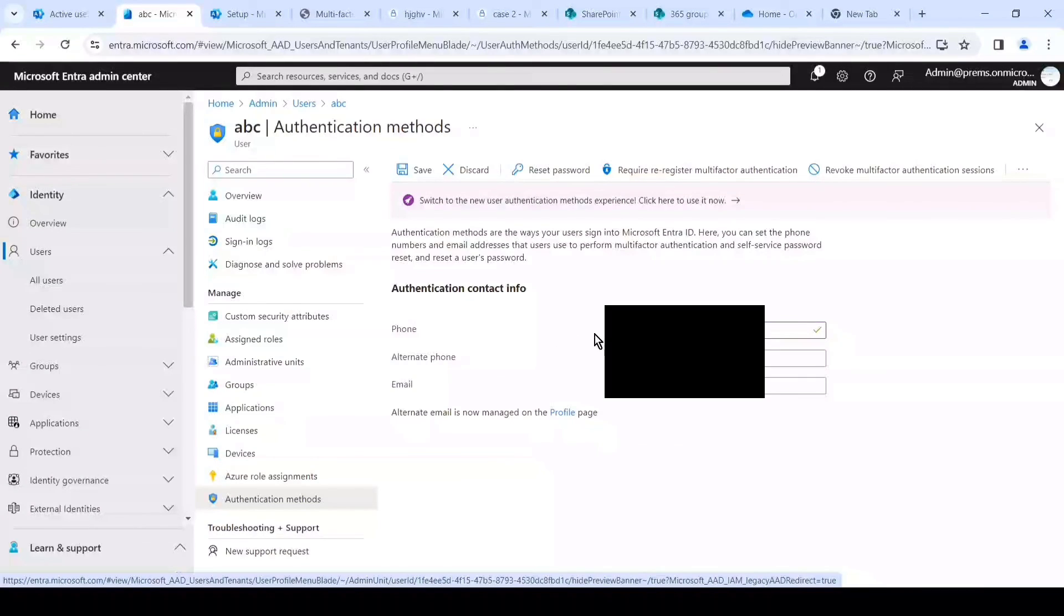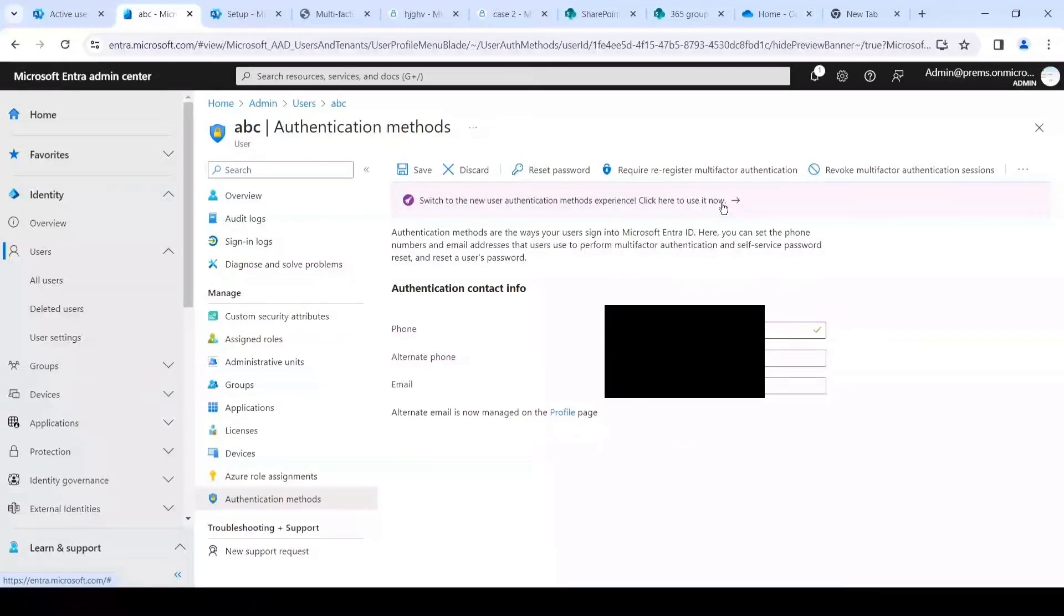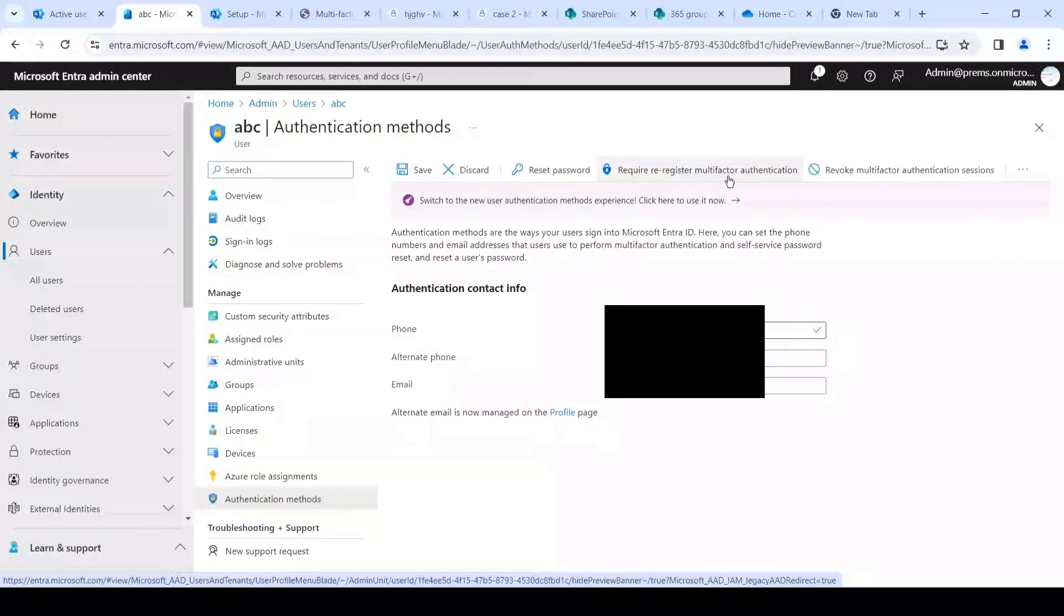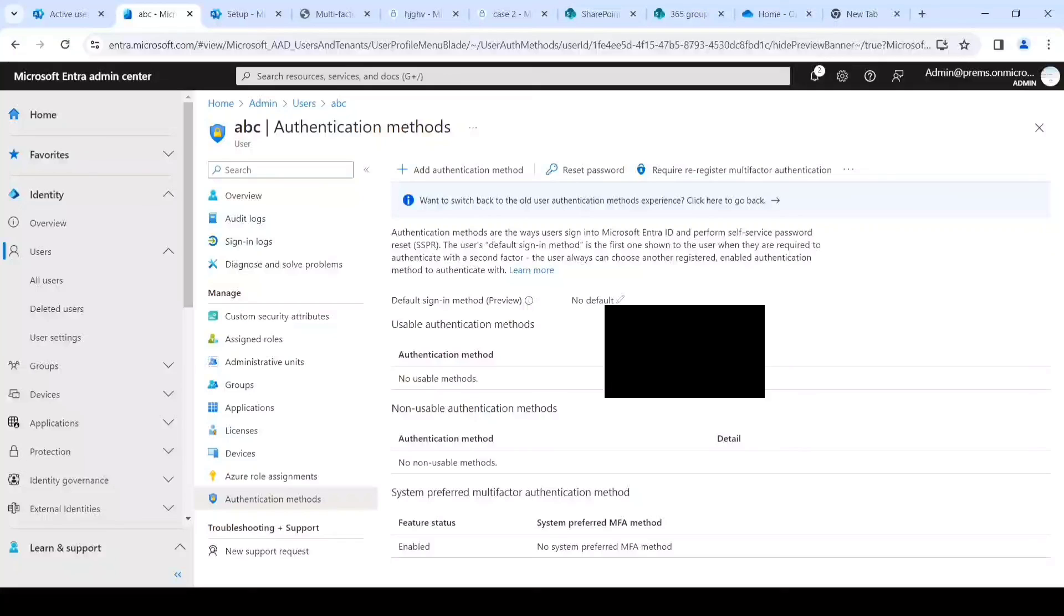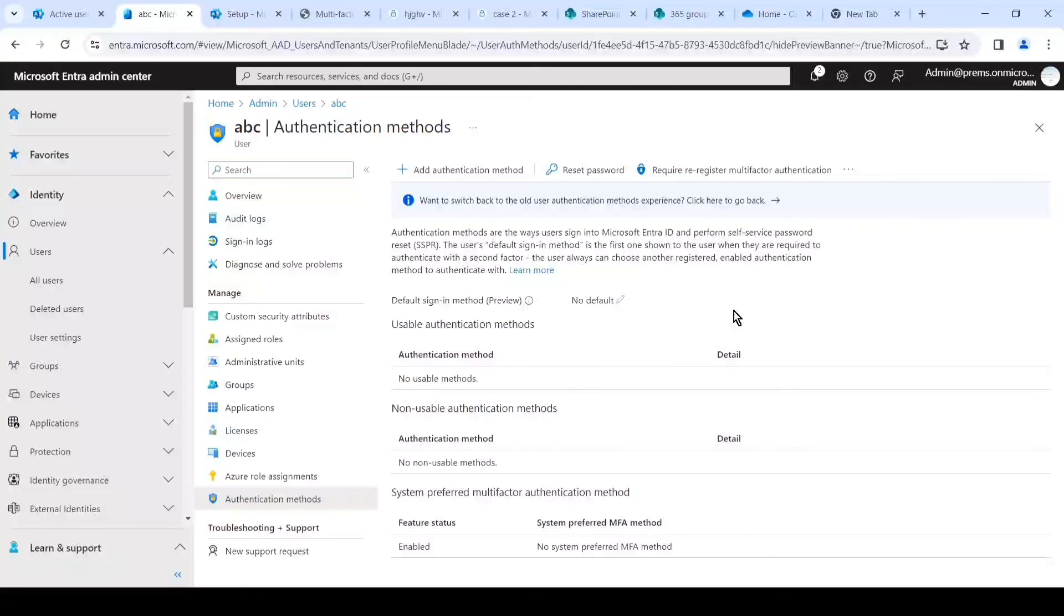And it will show us the authentication methods the user currently has. And if we want to reset it, we simply have to click on Require Re-register Multi-factor Authentication option on the top. This is a better way to reset the multi-factor authentication instead of using the legacy one. If you want to reset the MFA for a user, the best place to do it is in the Identity admin center. Let me know if you have any questions. See you.